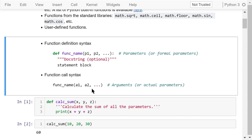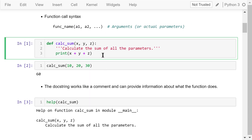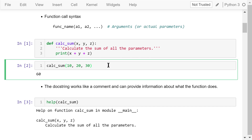Let's see an example. This function is calSum. It takes three parameters: x, y, and z. There is a colon at the end of this line. The doc string is indented and enclosed with triple quotation marks — it describes what this function does, to calculate the sum of all the parameters. The statement block just contains one statement: it prints the sum of x, y, and z. We call this function using the name calSum with three arguments 10, 20, and 30. These three numbers will be assigned to x, y, and z respectively. The output is the sum, 60.